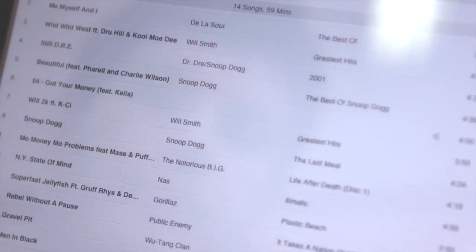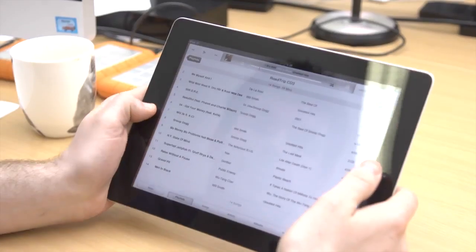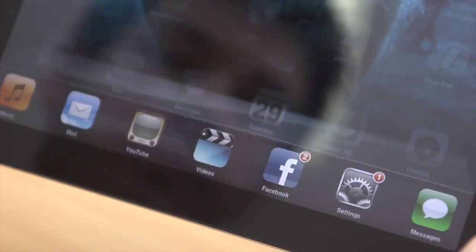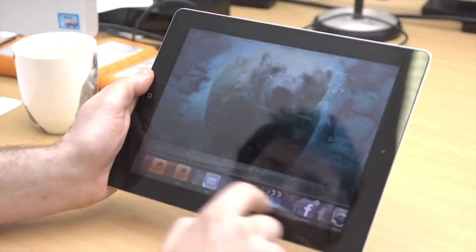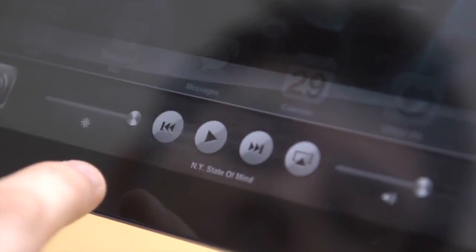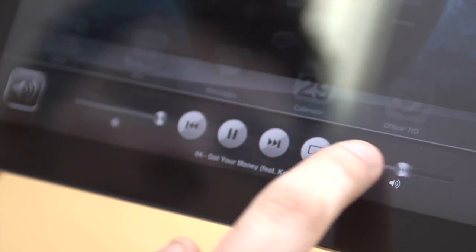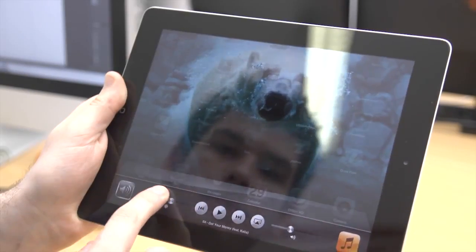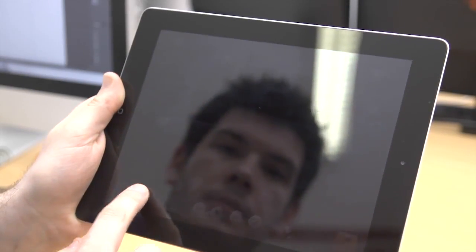Instead of going into the iPad's music player, you can immediately access it by double tapping the home button and swiping to the right. You'll find a mini music player where you can play the current track, as well as adjusting the volume and screen brightness.